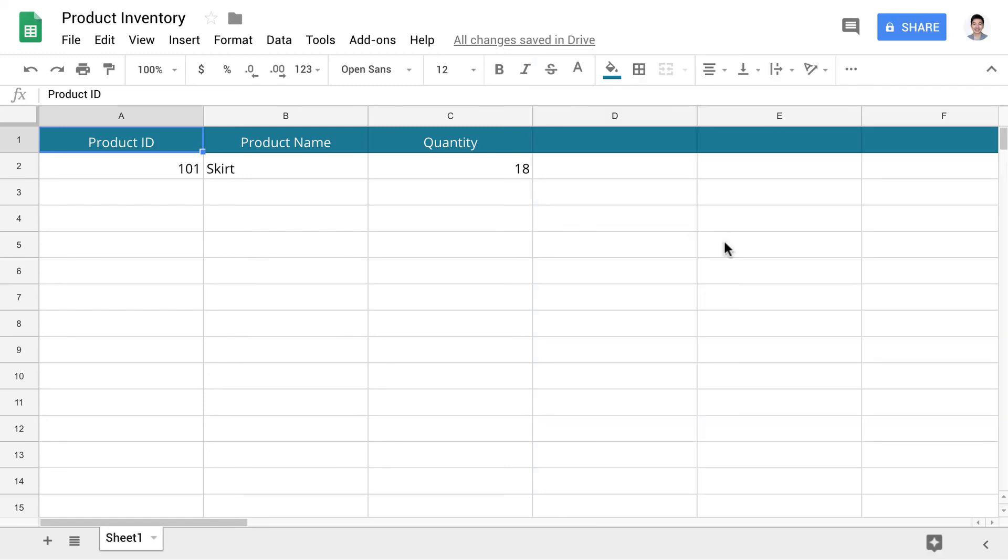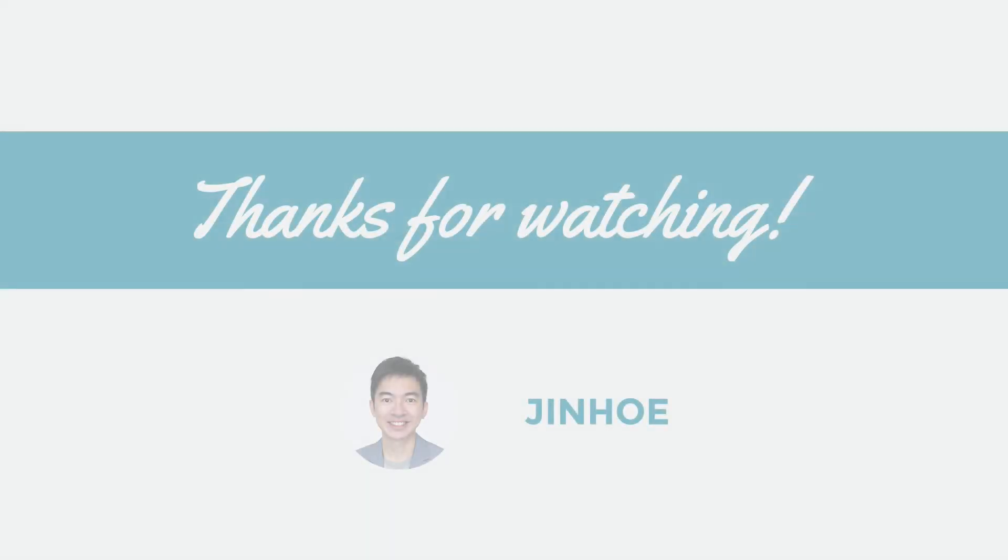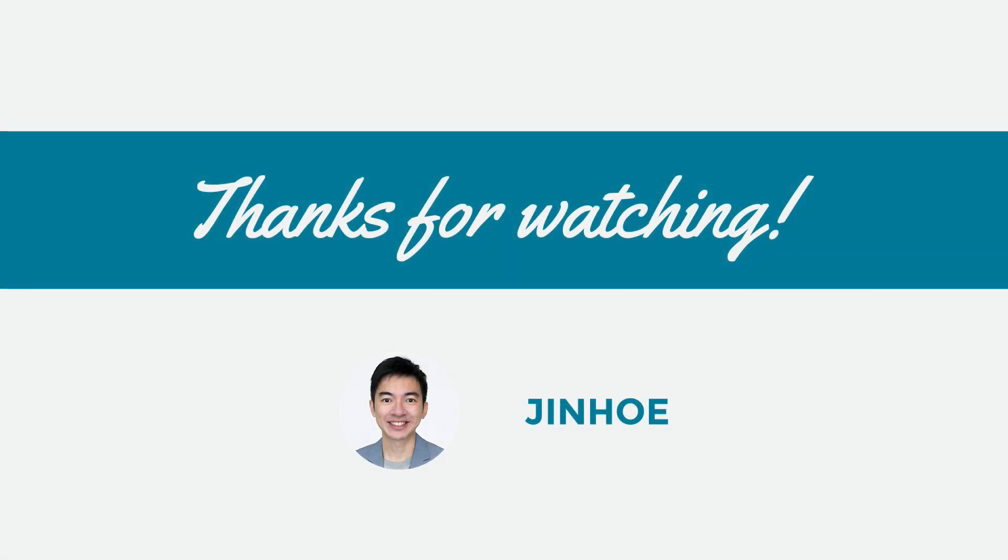The next lesson, you'll learn how to display the data in your chatbot. Thanks for watching. I will see you in the next lesson.